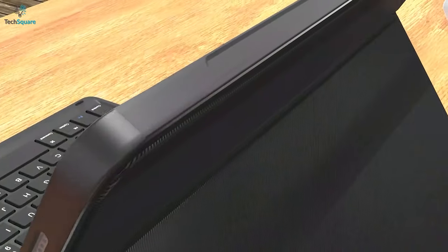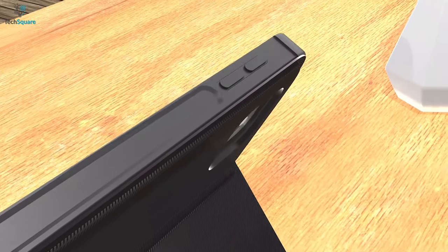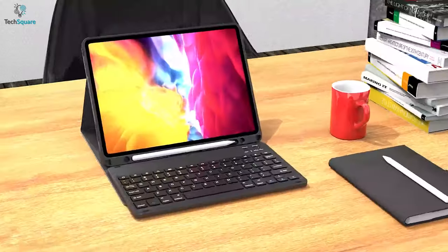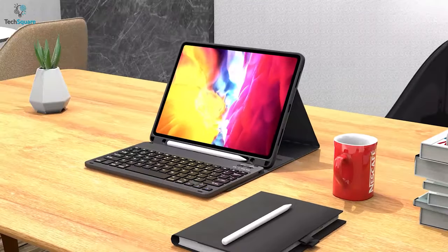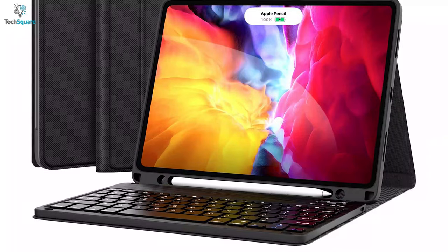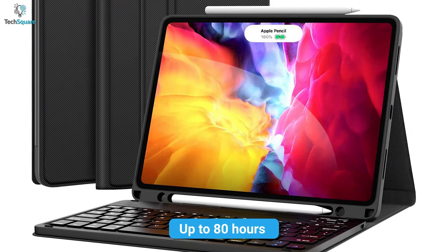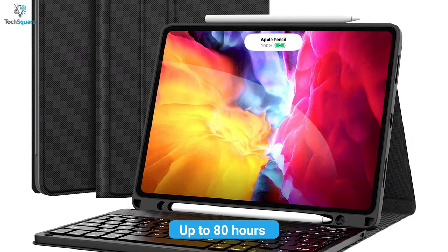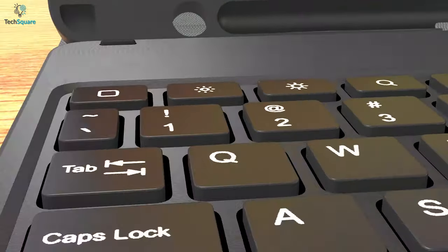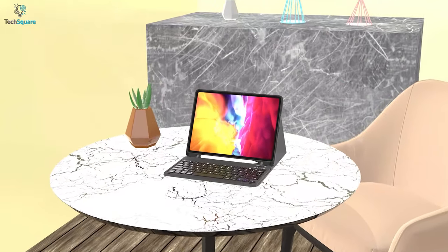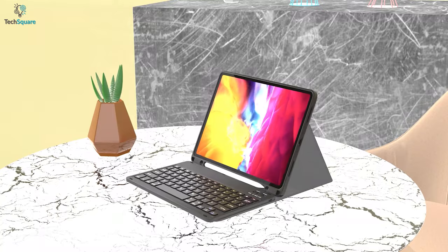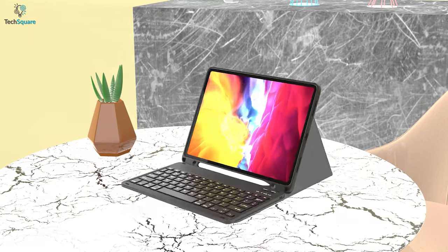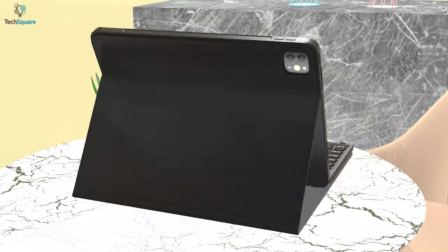The case even has dedicated holders on the top and bottom for your Apple Pencil that charges it up whenever you dock it. With a battery backup of up to 80 hours within a single charge, the keyboard will stay functional for a really long time. Chasona Keyboard Case is indeed a reliable keyboard case with plenty of useful perks for your iPad Pro.